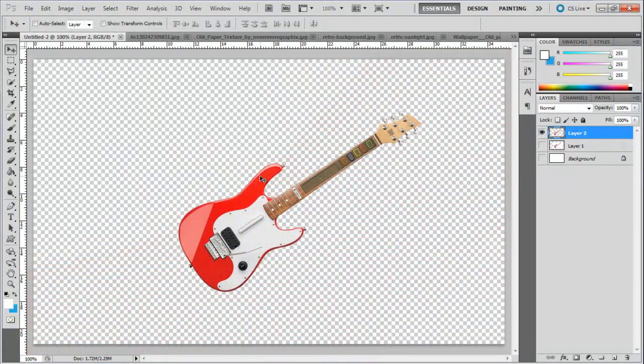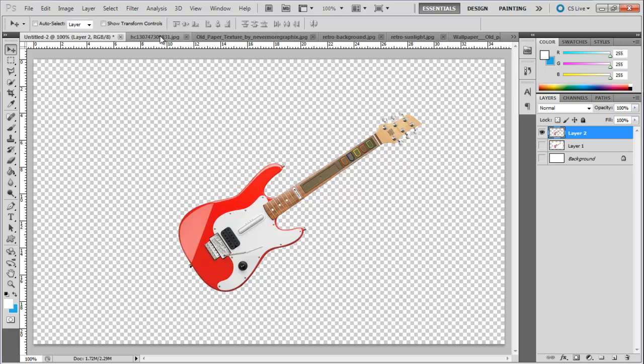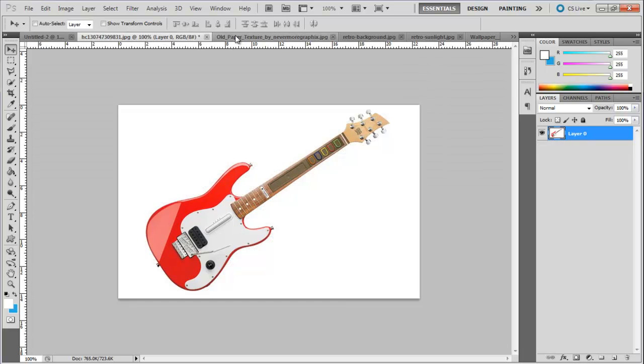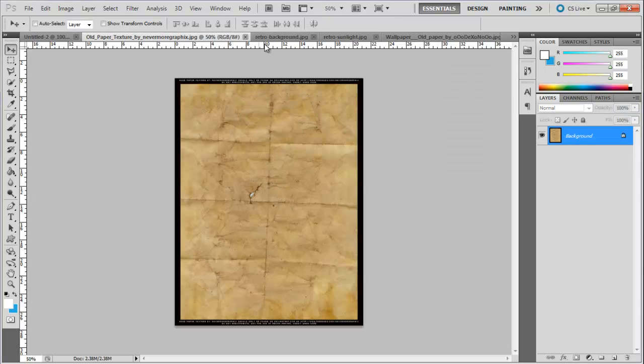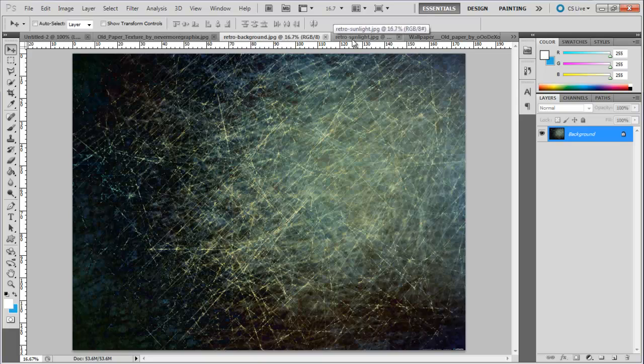With that done, we will bring in the first background onto the canvas, a basic retro background that would serve as the basis for the whole poster.